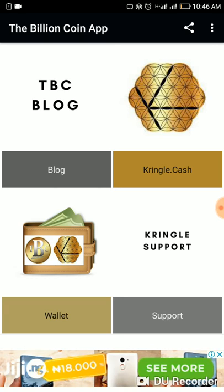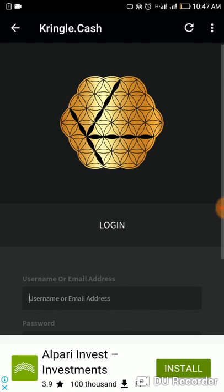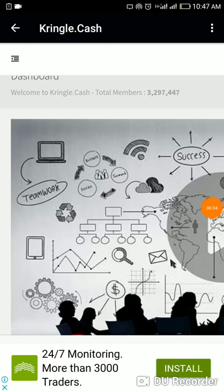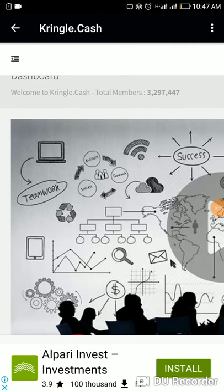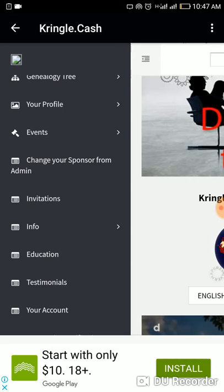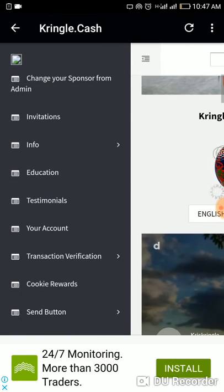I'll take you to my Kringle Cash account. What you do is log into your Kringle Cash account, then take the next steps I'm going to show you. Once logged in, click on the menu and go down to where you pay your ten dollar fee.